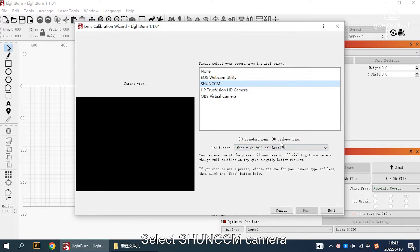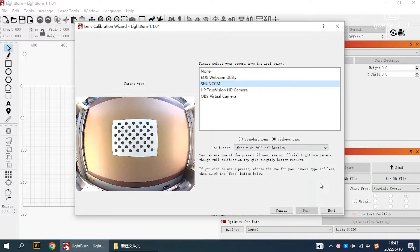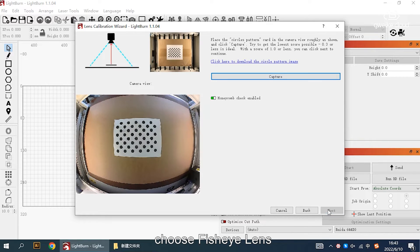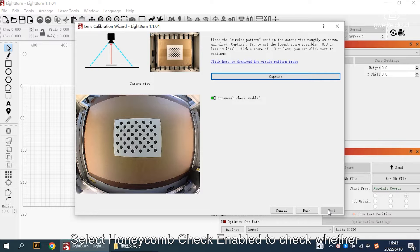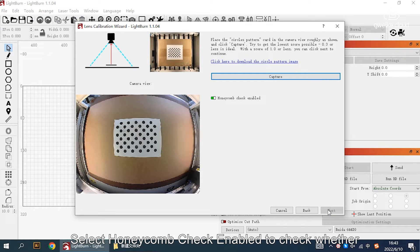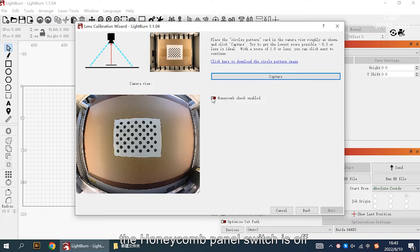Select SHUN CCM camera, choose fisheye lens and click next. Select honeycomb check enabled to check whether the honeycomb panel switch is off.